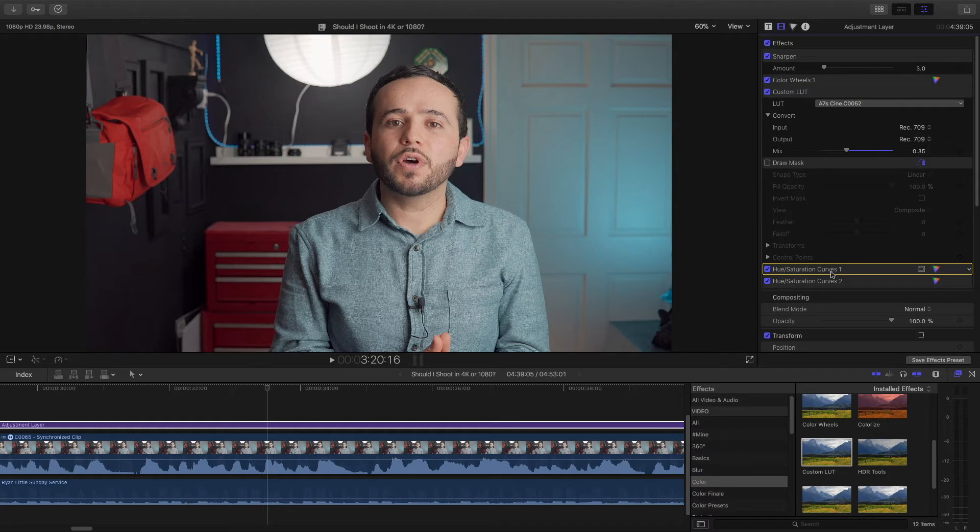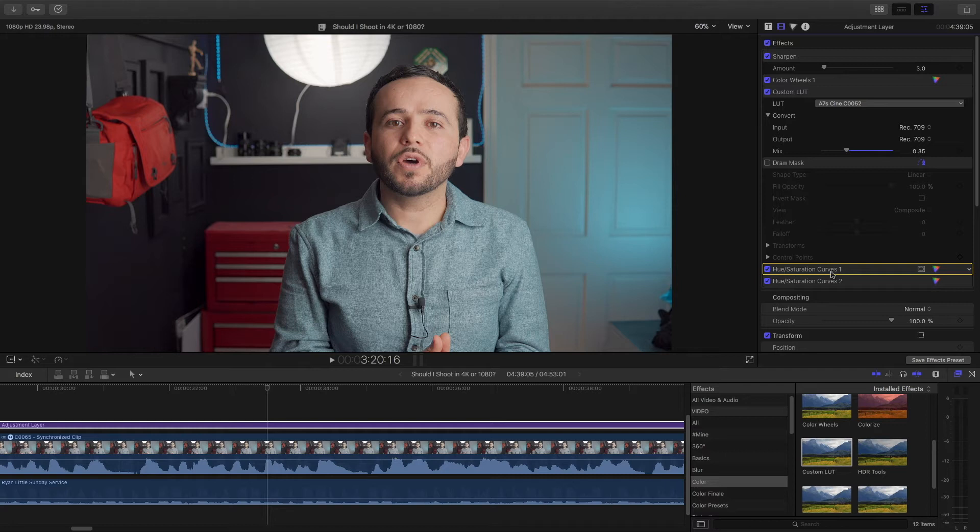Anyways, let's go ahead over to the hue and saturation curves. You should know that whenever I color grade, my primary focus is always to get the skin tones right. Because if you start applying LUTs and all kinds of crazy corrections, if your skin tones are off, your color grade is going to look really bad.